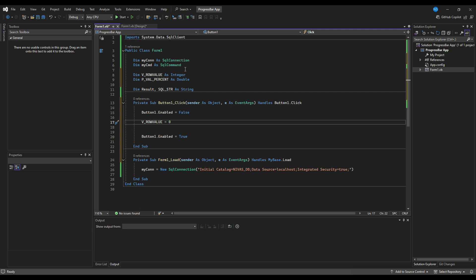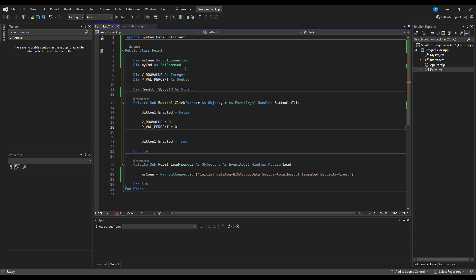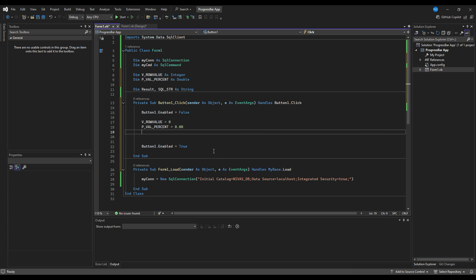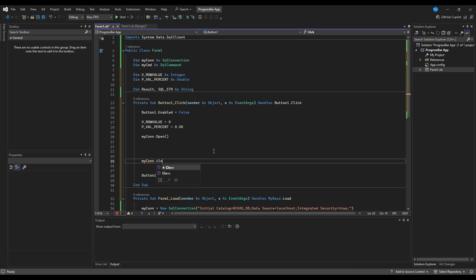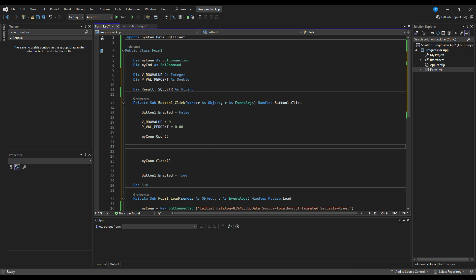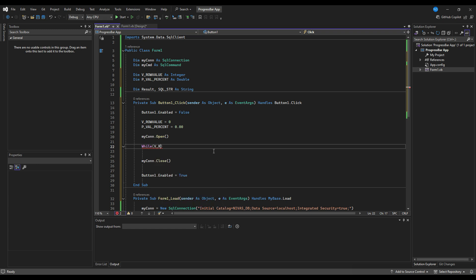We initialize v_row_value to zero - this is our counter variable. We need to insert 10,000 rows into a table, so we'll watch the progress bar show how much time it's taking in real time. Then mycon.Open() - the same thing we do in previous programs - we open the connection, and within this block our database code will be. Then we'll have a While loop: While v_row_value less than or equal to 10,000.